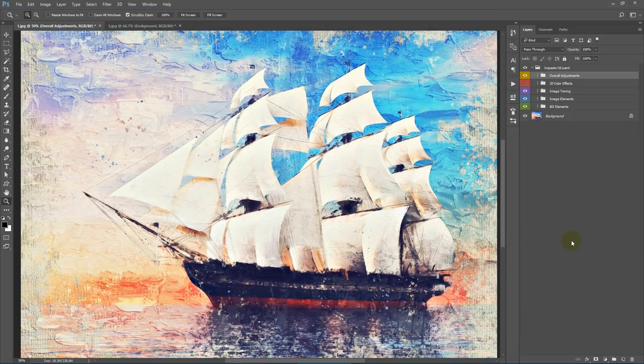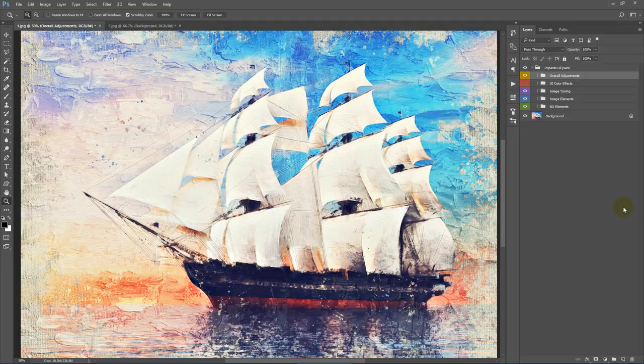You can also use my other actions in combination, as shown in the examples — such as Chroma Art or Splashout 2 — apply that action to an image, save the result as a JPG, PNG, or any other format, and then apply the Impasto Oil Paint action on top to create a unique customized look. That's it for now — see you soon.